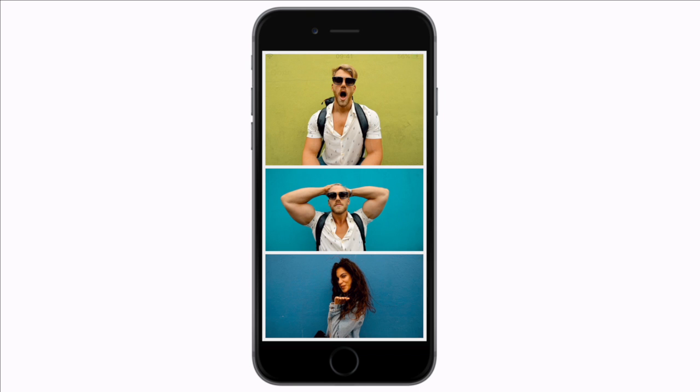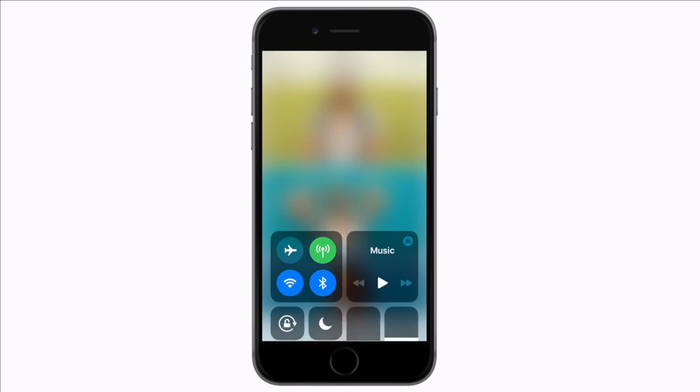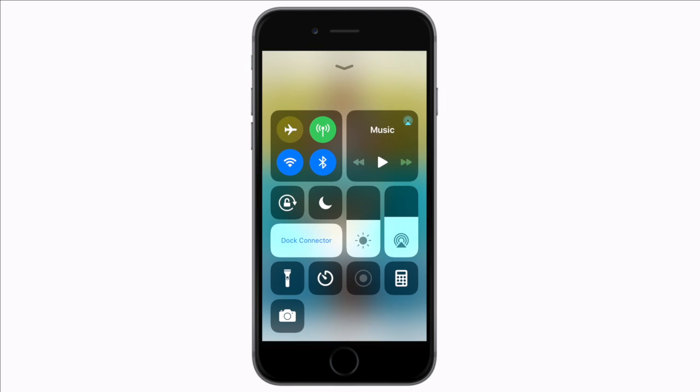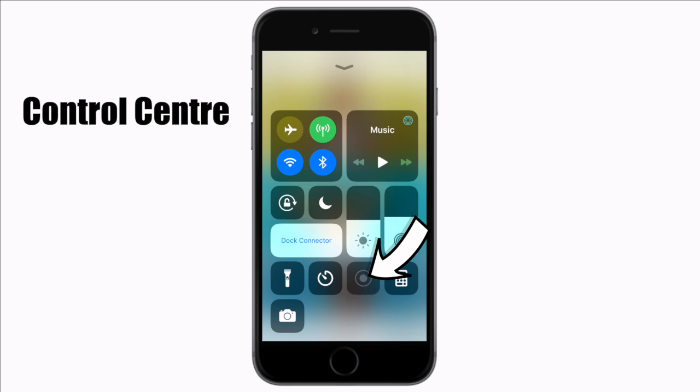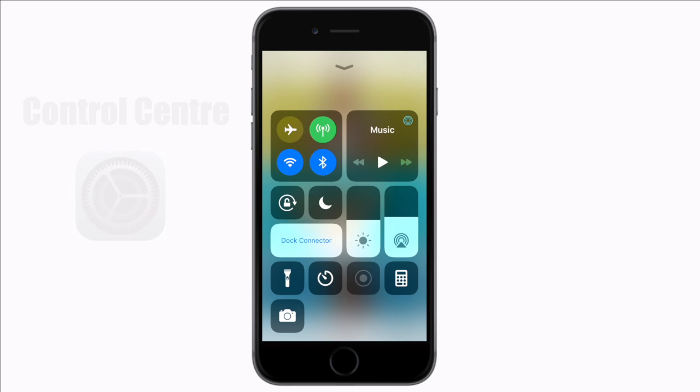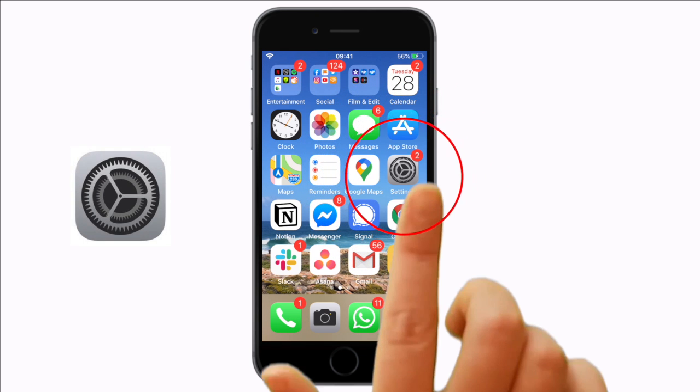But don't worry, there is an easy workaround. All you need to do is a screen recording. When you slide up on your iPhone screen it opens your control center. Here you should have a record screen button that looks like this. If you do not see it then you need to customize your control center.